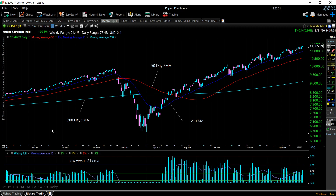What's going on, guys? My name is Richard, and welcome back to the channel. Today, I wanted to make a video about the Webby RSI, or the Webby Really Simple Indicator, which was created by IBD's head market strategist, Mike Webster.